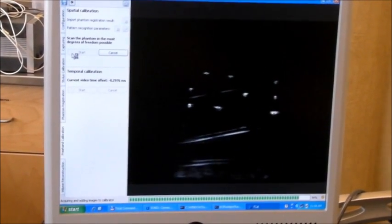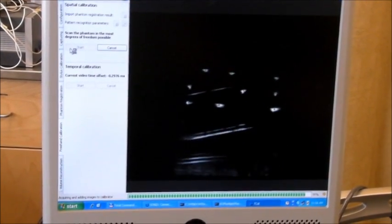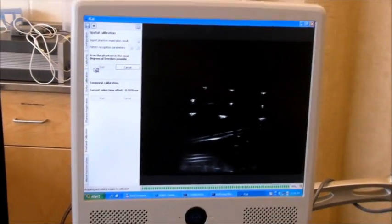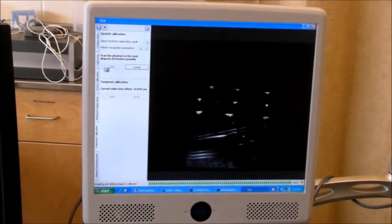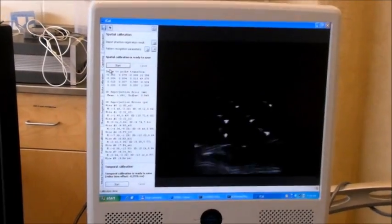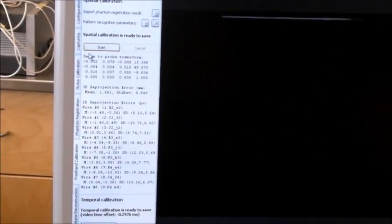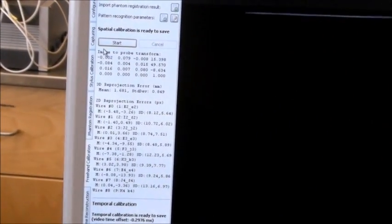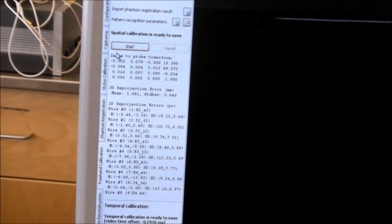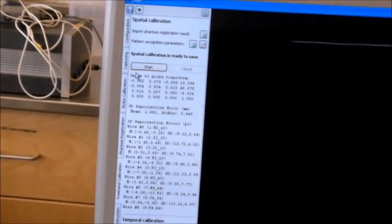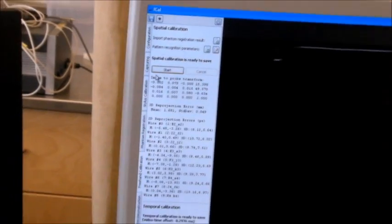Almost done. Yes, we calibrated the probe.